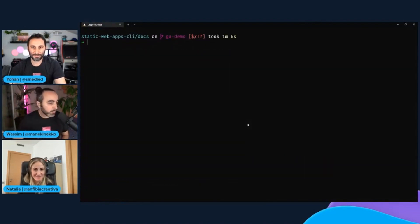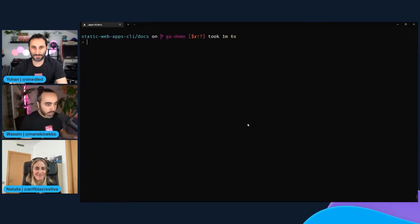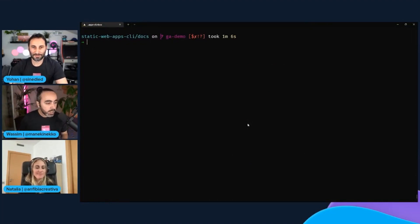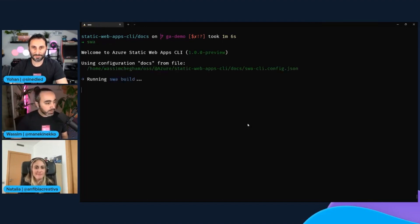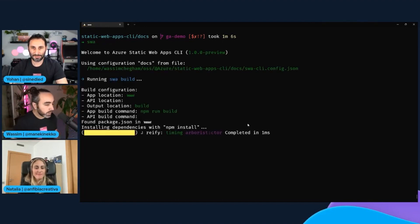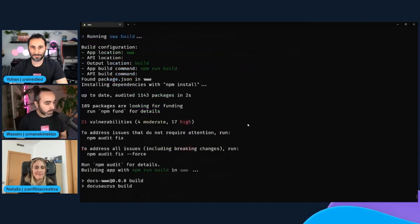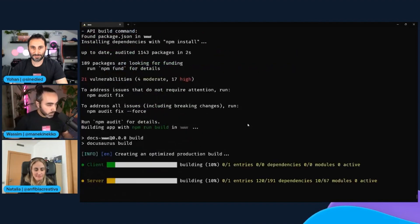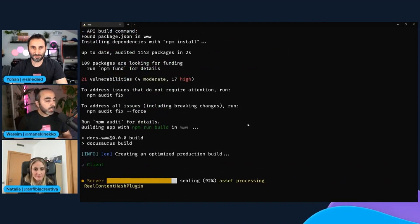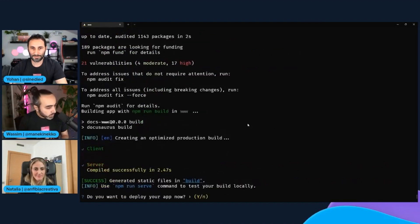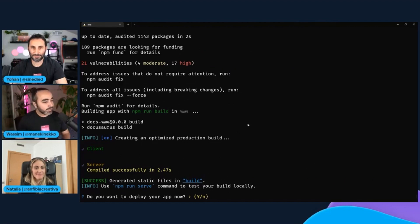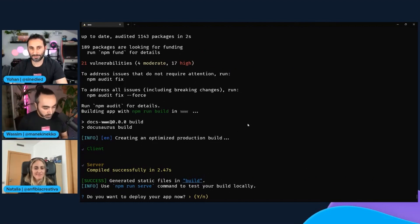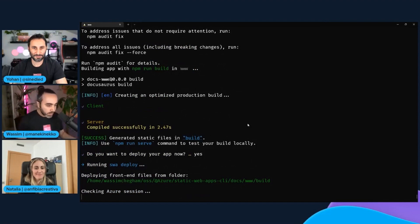One bonus, if you want. So let's say you don't want to deal with login, deploy, build and everything. So the SWA CLI got you covered because we only also support a global SWA command. So if you run just SWA, it's going to actually initialize your project. If it's not initialized, it's going to log into Azure. If you're not logged in, it's going to build your app and it's going to deploy it for you all in one single command. So how awesome is that?